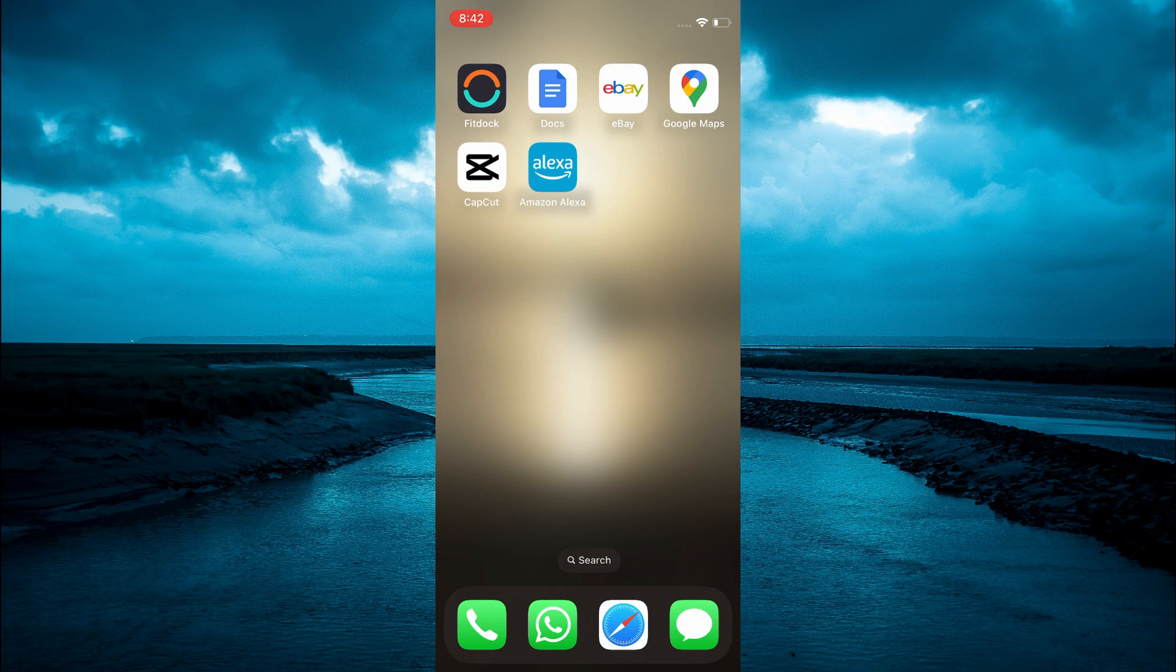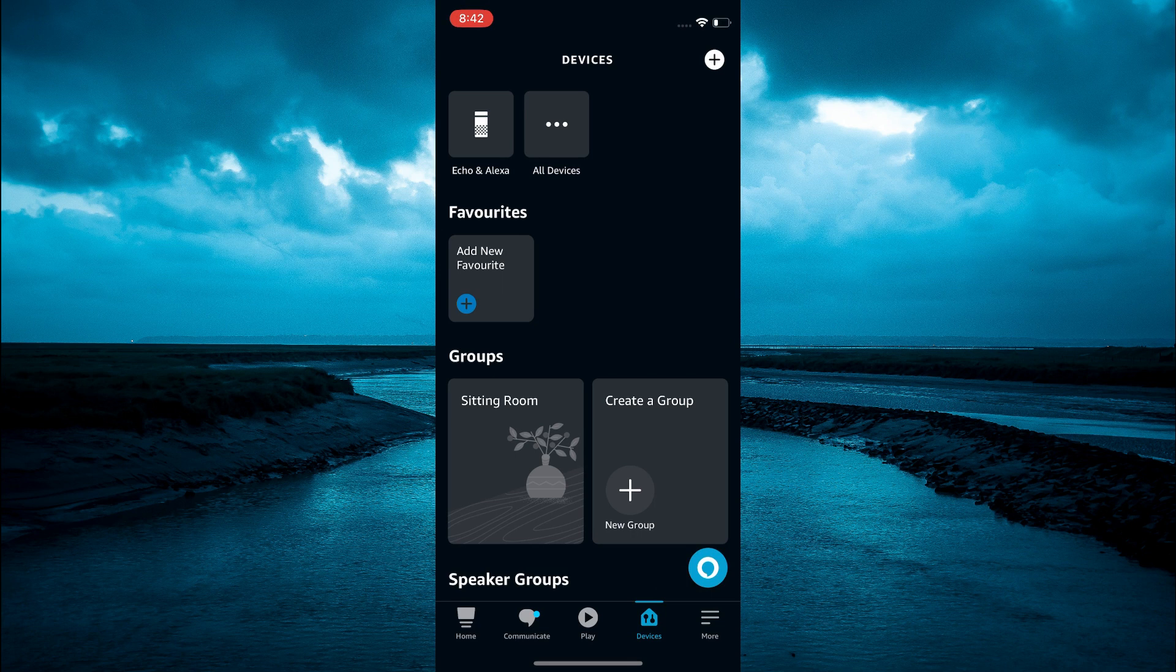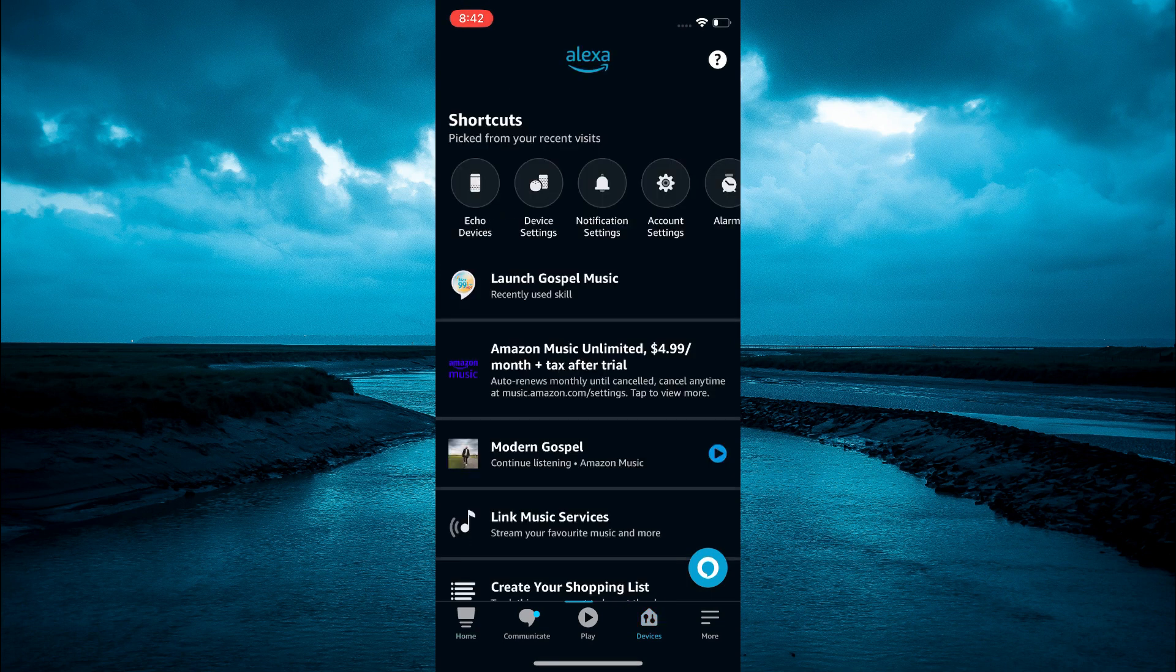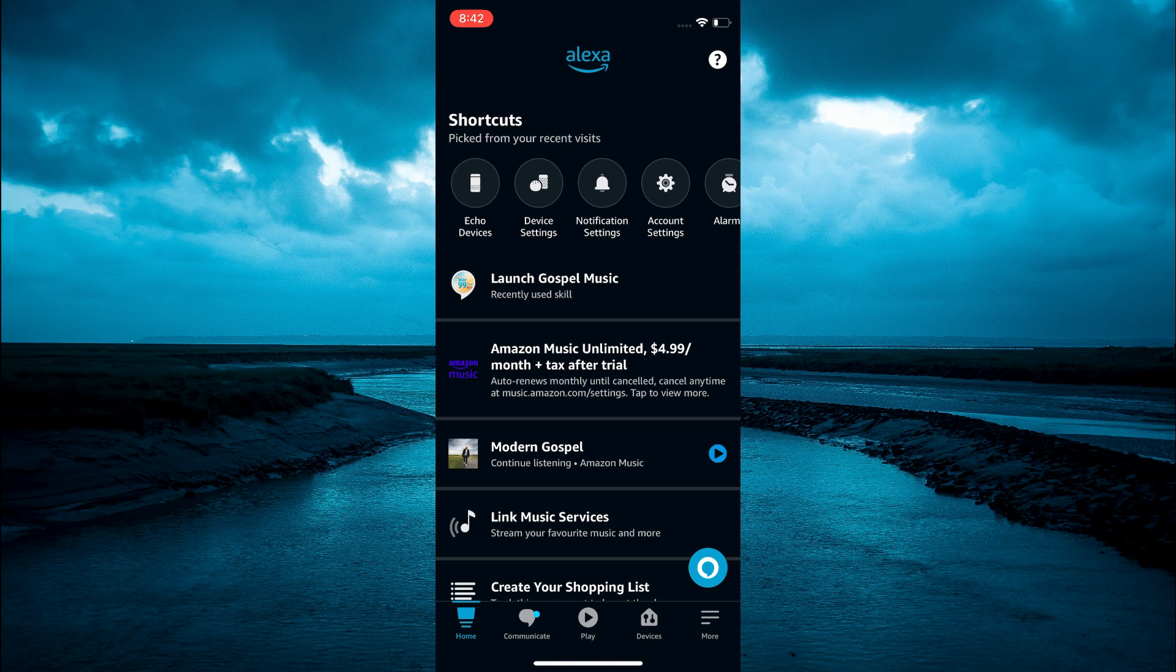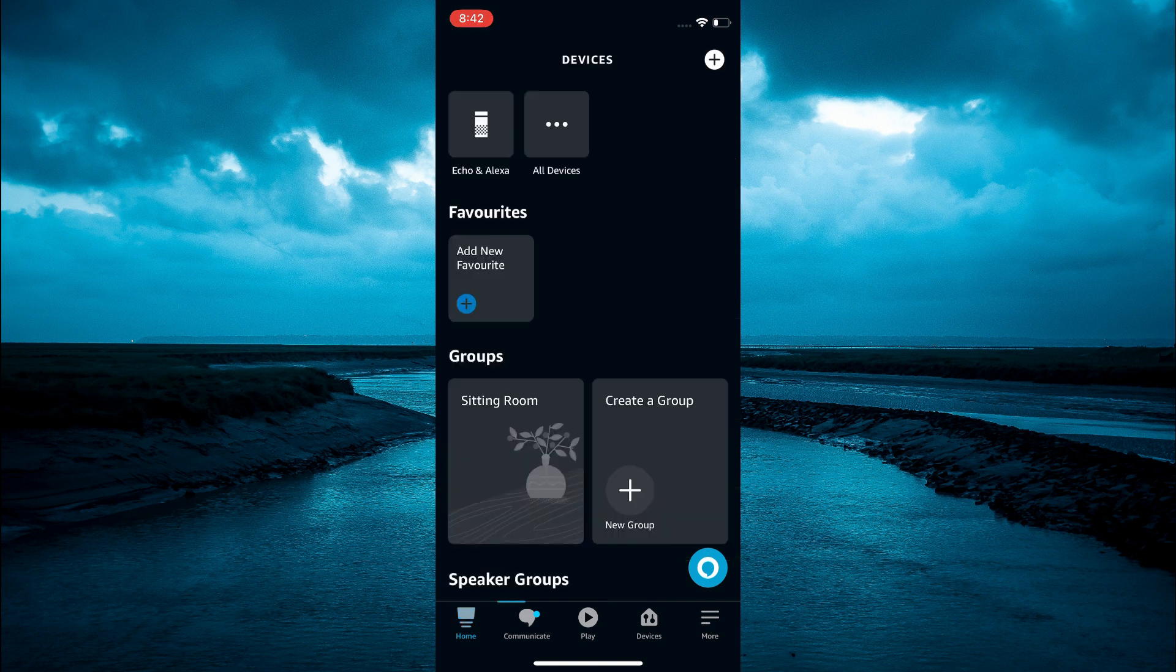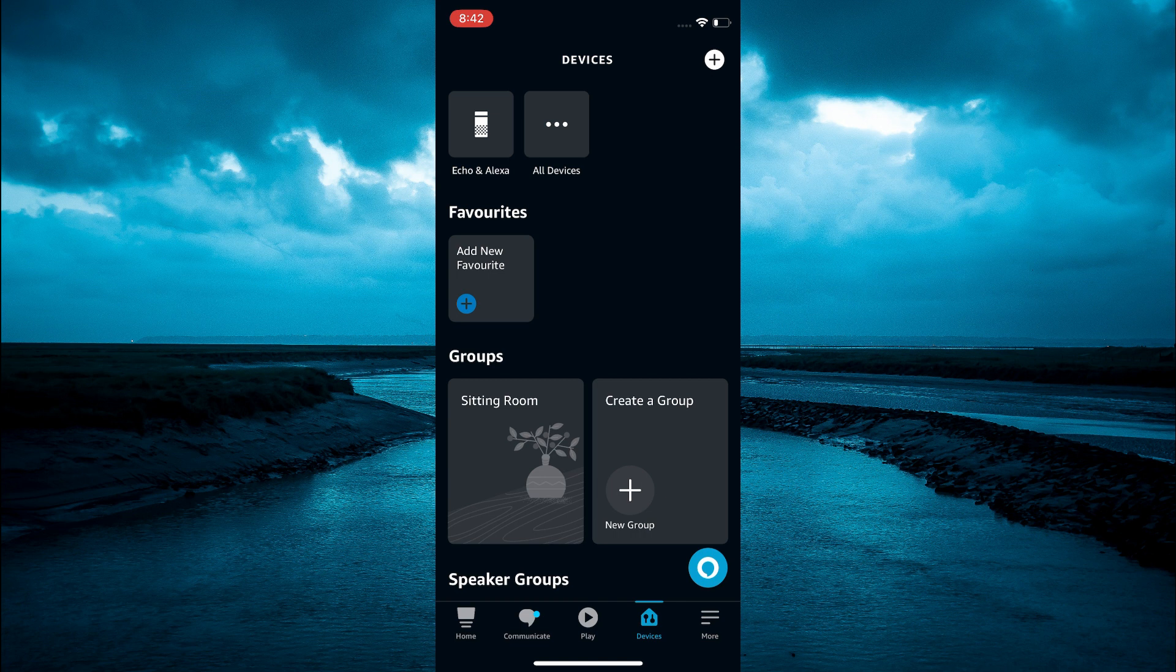The first thing you need to do is open the Alexa app. Once in the app, select devices in the bottom right hand corner. That's the second to last option.